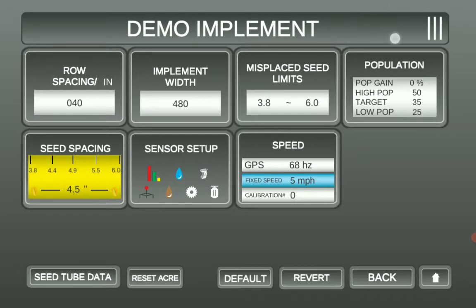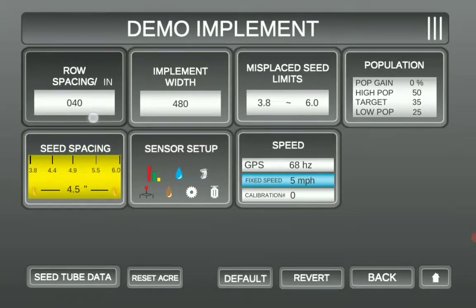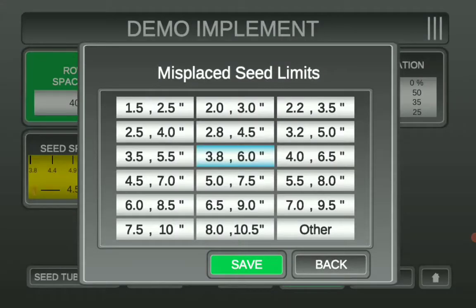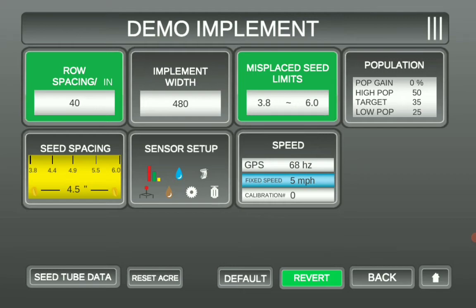Up at the top, you can select your implement name and change it there. We're going to start with row spacing over here — go ahead and select the correct row spacing and then hit Save. Implement width will automatically adjust itself. Your misplaced seed limits can be found in the graph in your PM2022 manual. Select the correct characters and then hit Save.